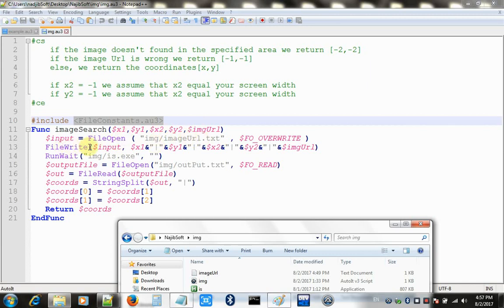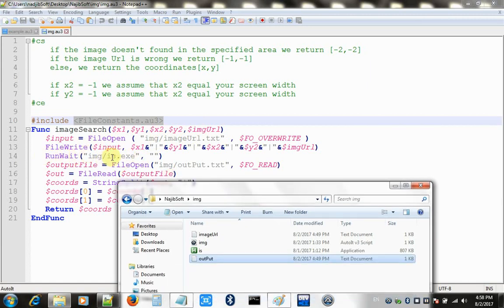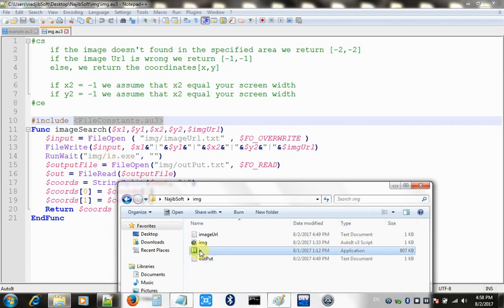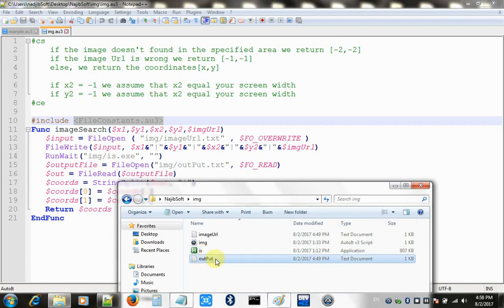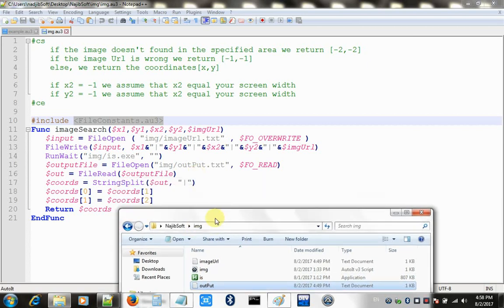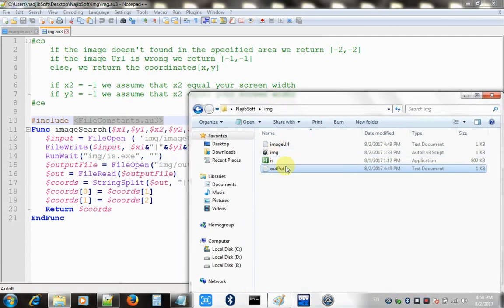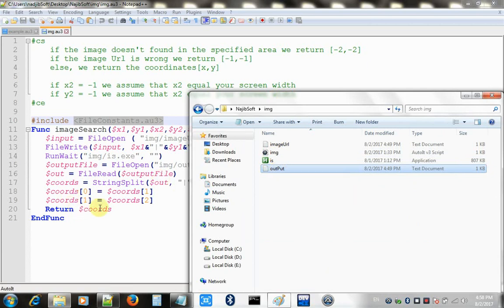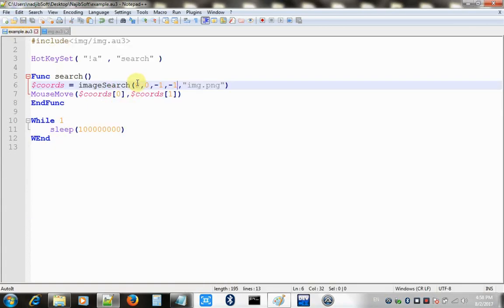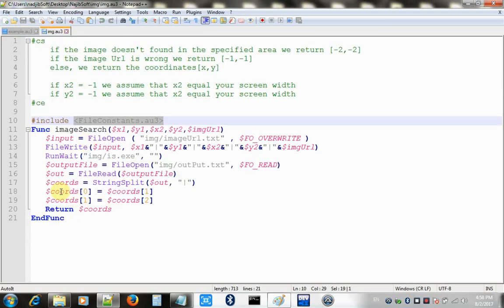The executable reads the image path and the area coordinates, then writes the found coordinates to an output file. In the AutoIt function, I write the area and image URL to the input file, execute the executable, then open the output file and read back the coordinates, which I return to the caller.